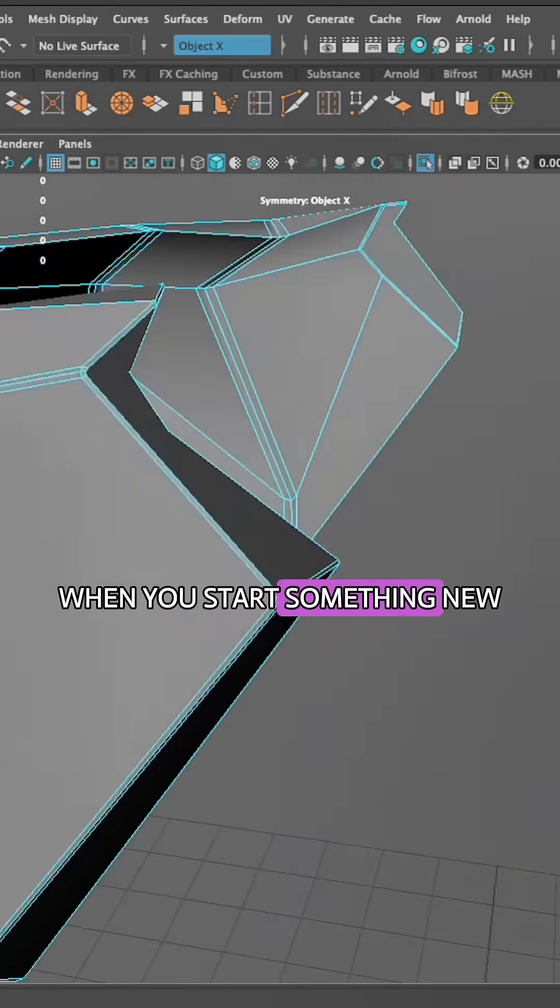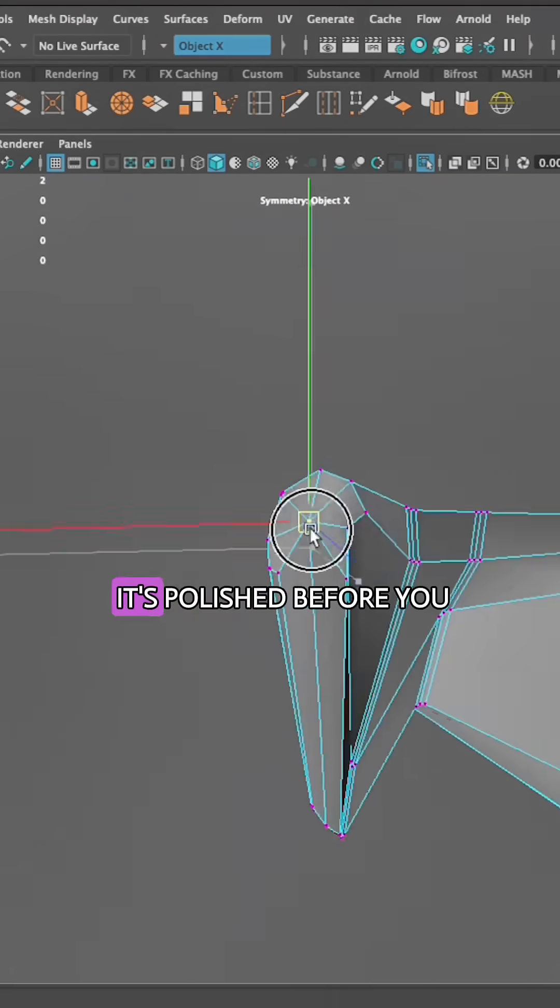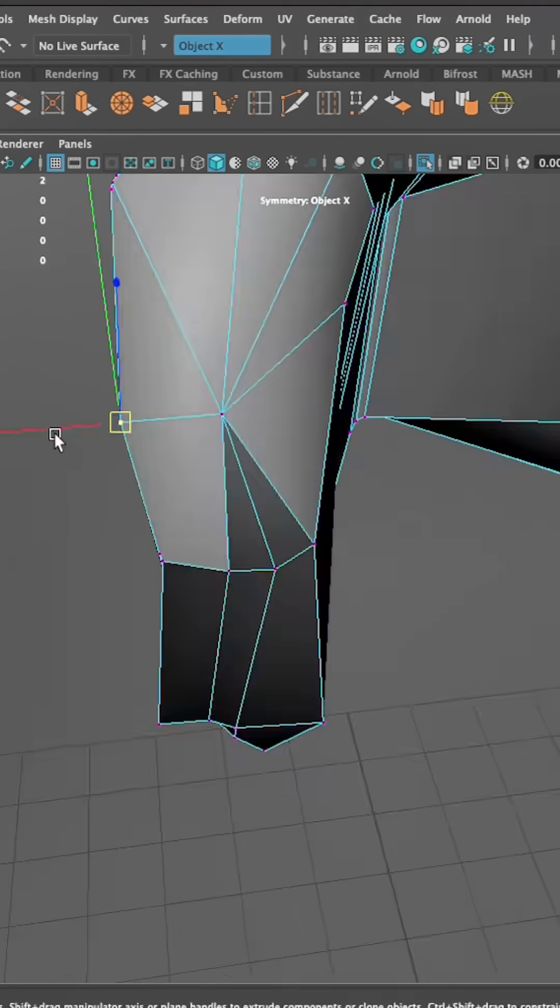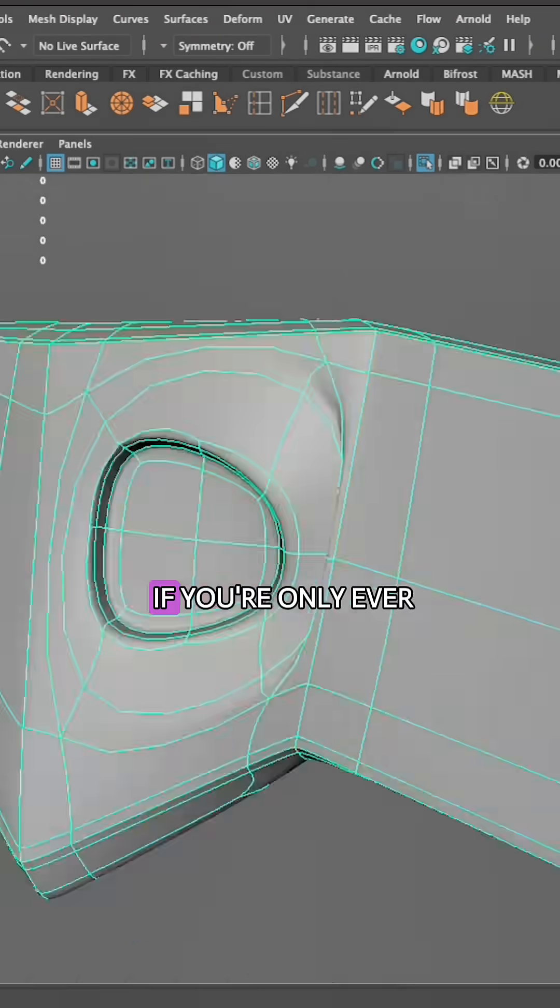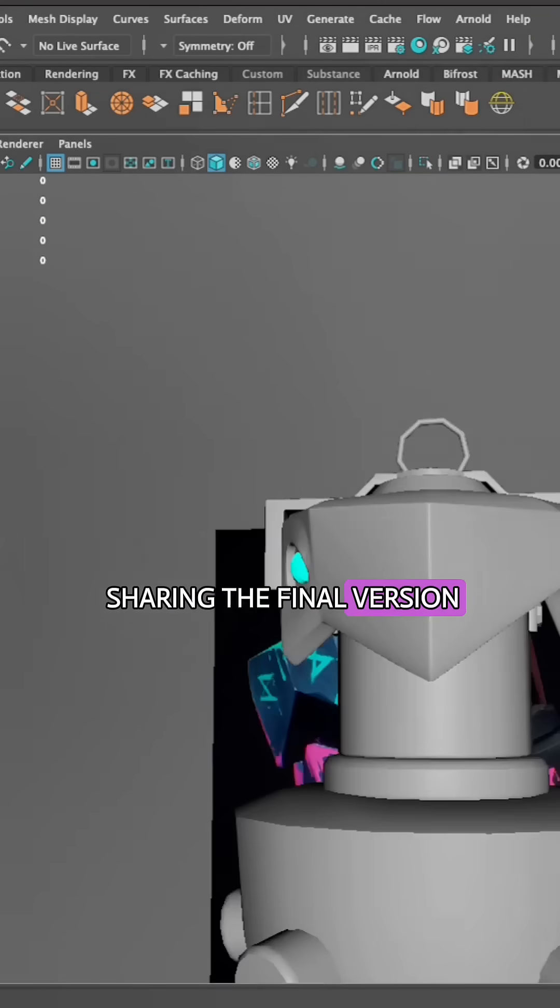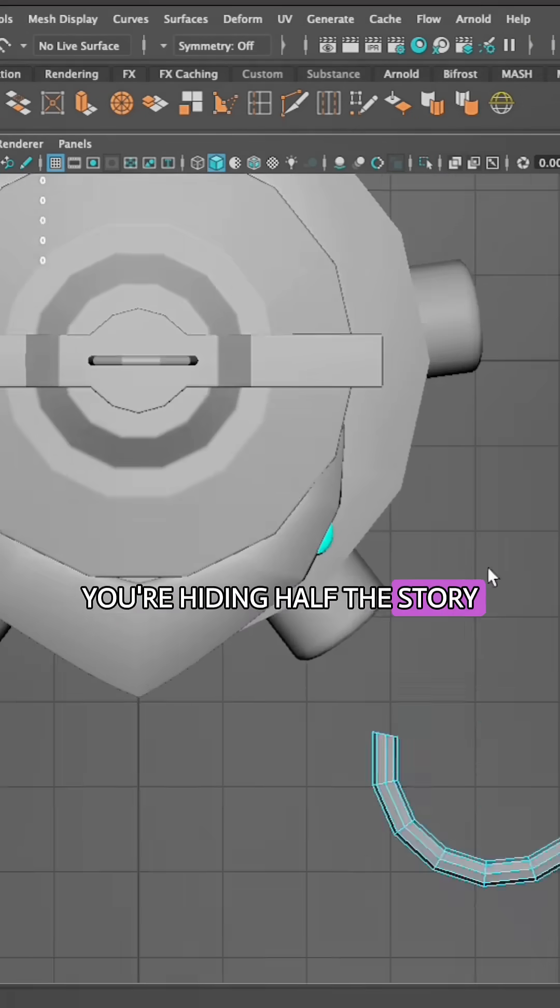When you start something new, there's this instinct to wait until it's polished before you show it to anyone. But the truth is, if you're only ever sharing the final version, you're hiding half the story.